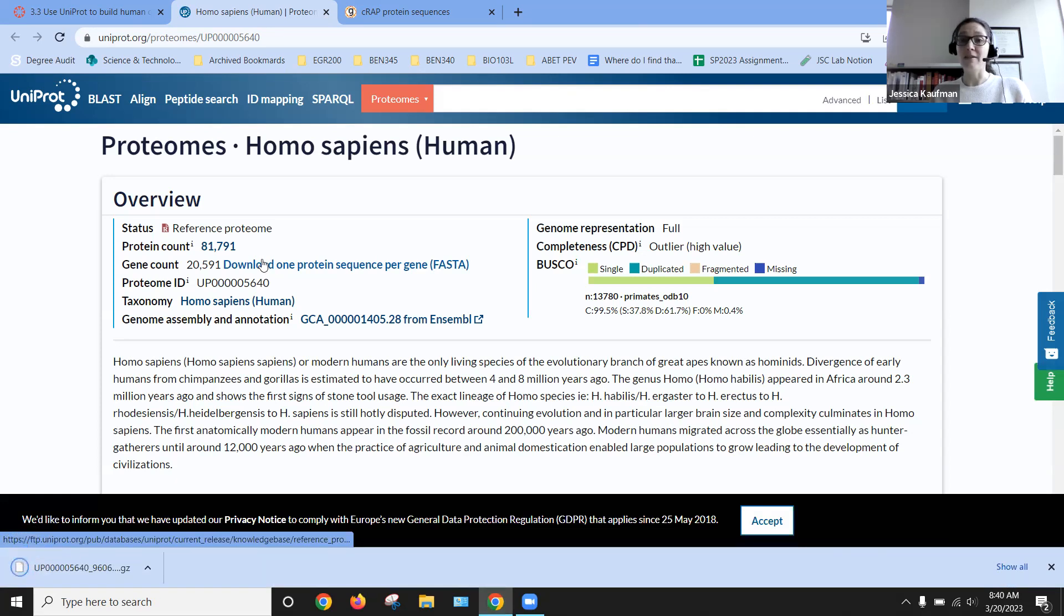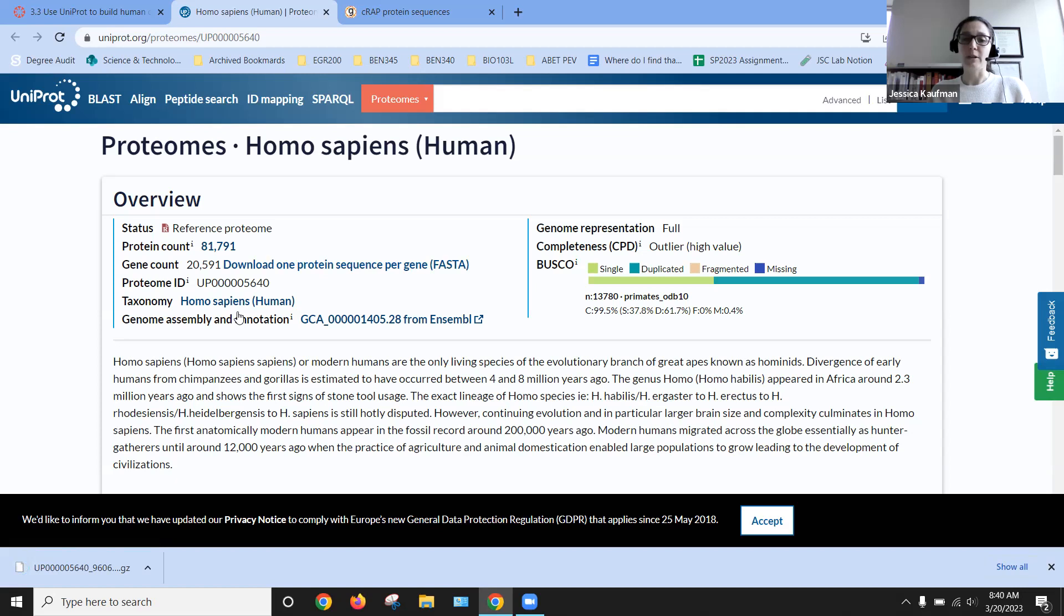We can click on it and download the file. It will come down as a zipped file, so we'll need to unzip it to be able to use it on the computer.